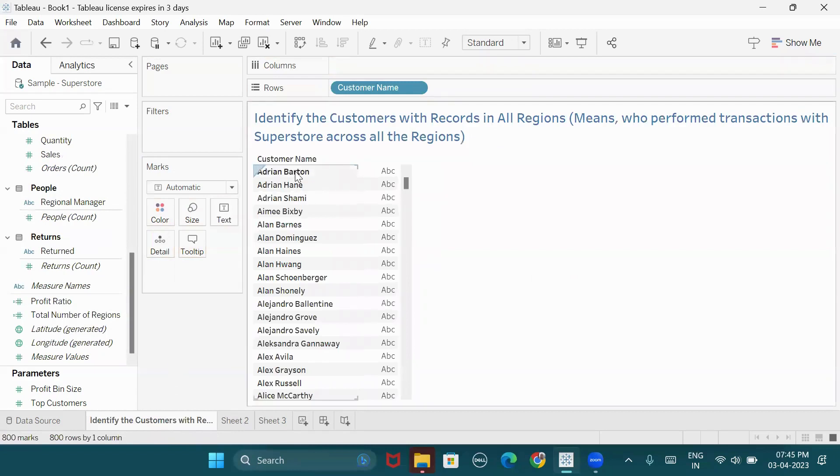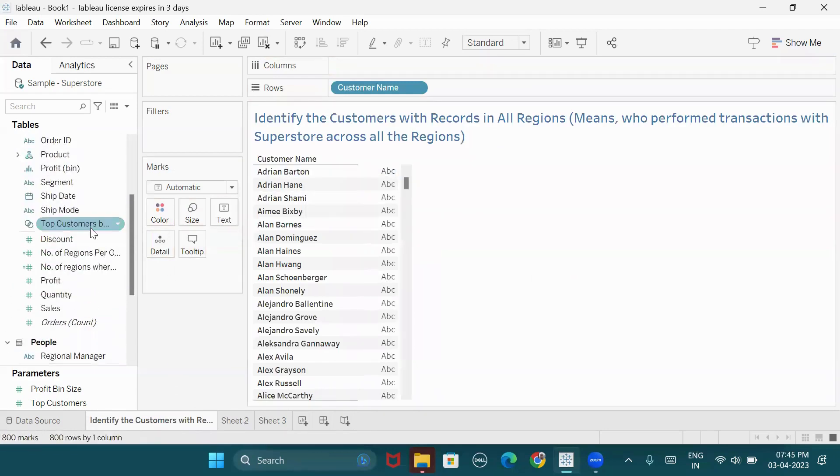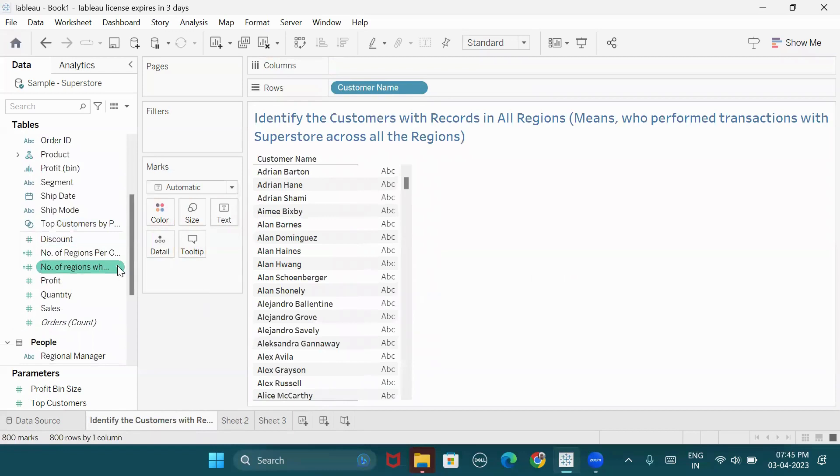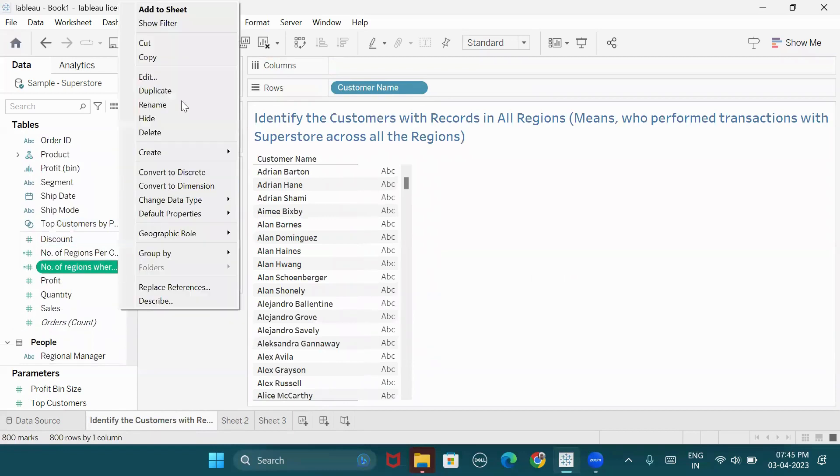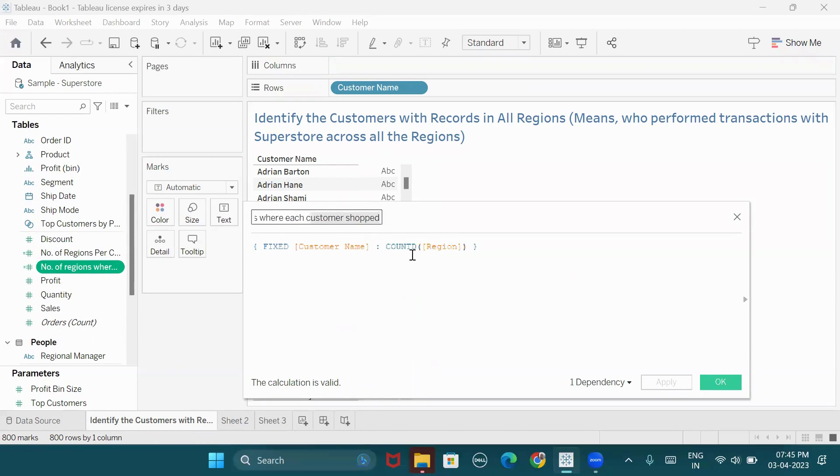Now, the number of regions where each customer has performed a transaction. We need to make a distinct count of regions. So fixed at customer name level, we need a distinct count of regions.